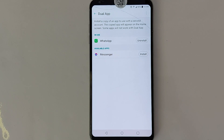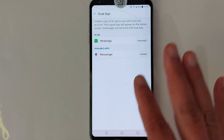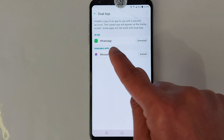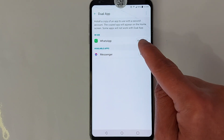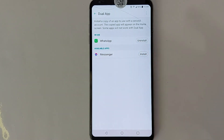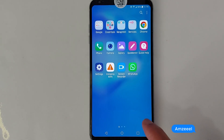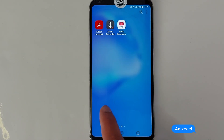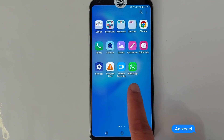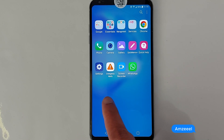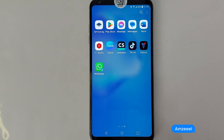Some Android phones do not have this option. I'm going to share another solution. If you go back to your phone, you will see two WhatsApp applications.